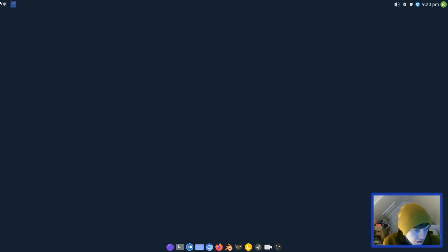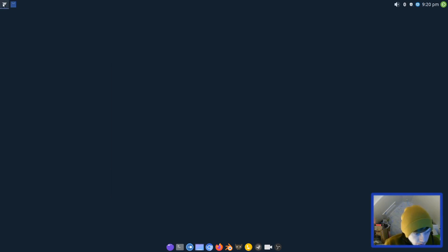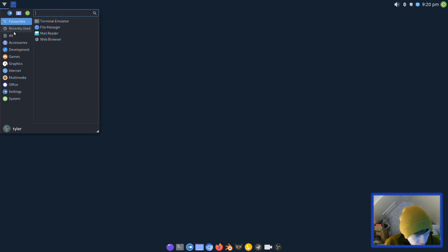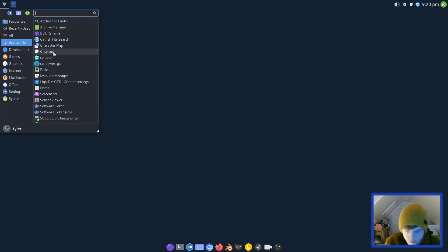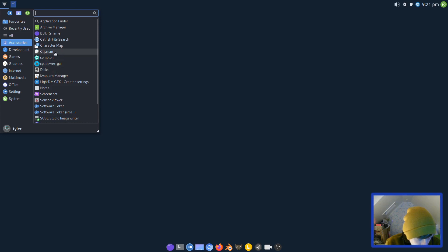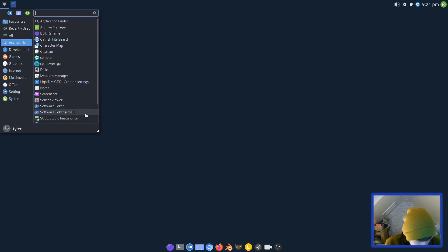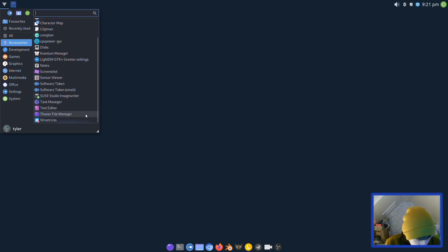Let's see what it comes installed with. In accessories we have Compton compositor, Clipman clipboard, CPU Power GUI, Disks (I think that's GNOME Disks), archive manager, LightDM Notes, Screenshot, Sensors View, Software Token, SuSE Studio Image Writer, Task Manager, Text Editor, Thunar, and Wine Tricks out of the box.